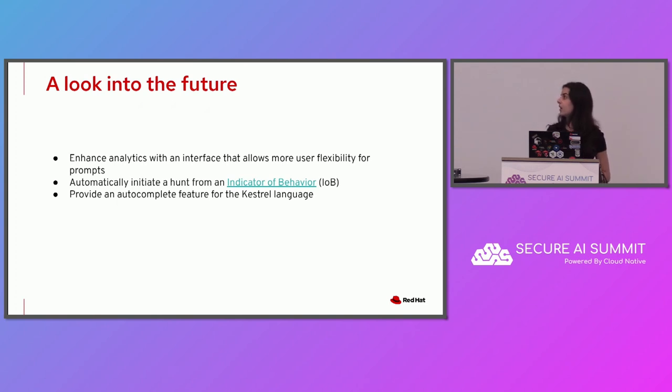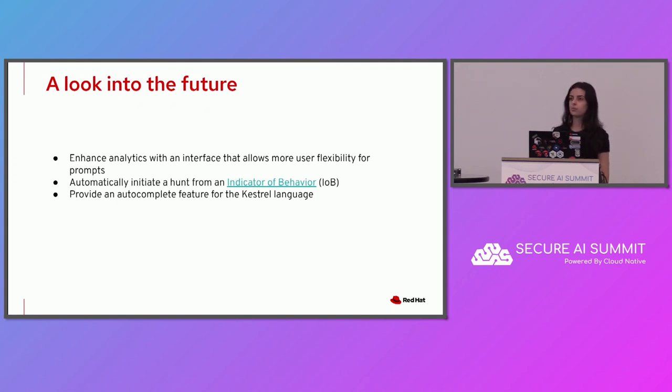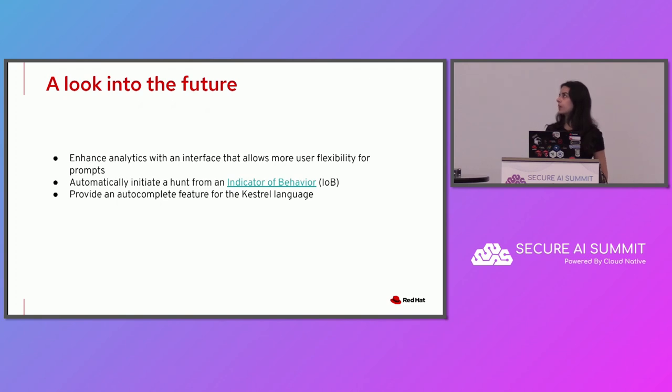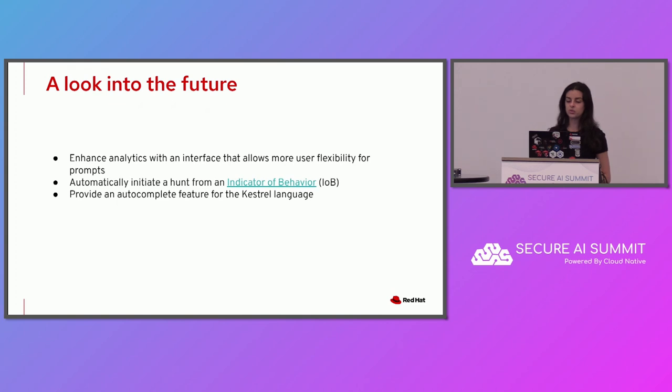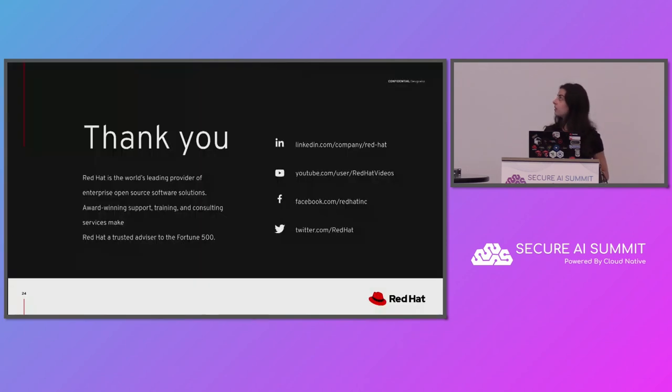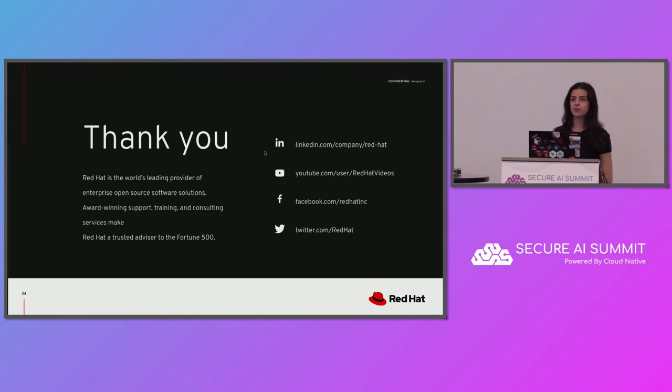In the future, we'd like to improve this interface with more flexibility for providing prompts. For example, if you could provide it directly in the Jupyter notebook or hunt book cell, instead of having it hard coded into an analytics. We also plan on starting work around automatically initiating a hunt from an indicator of behavior. But also outside of Kestrel analytics, we would like to start working on an autocomplete feature for the Kestrel language, as you could see with GitHub Copilot or other kind of autocomplete for other languages. Thank you for your attention.